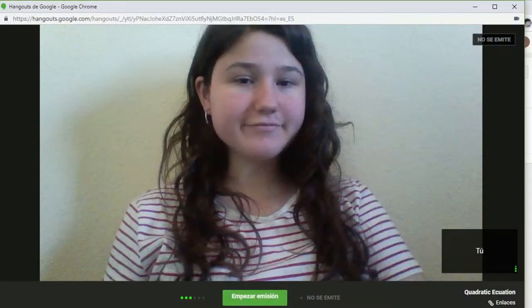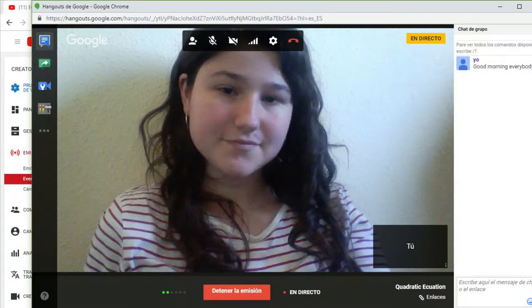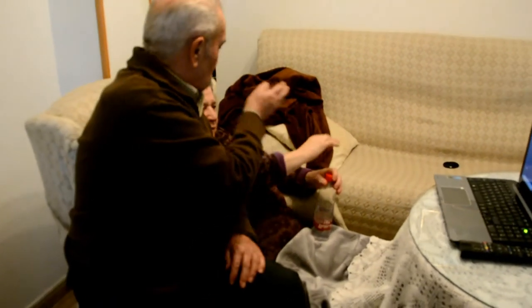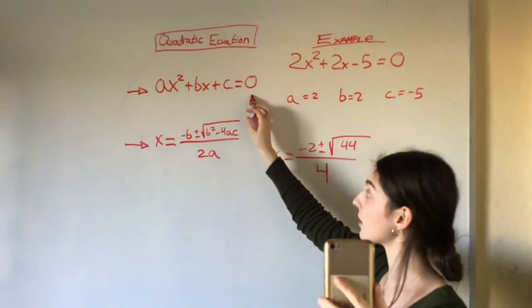Now you only have to select Start Emission. To end, you only have to click on Stop Emission. Thanks to Google Hangouts, Maria can talk perfectly with her grandparents, Anna can do the video conference, and Irene can connect with her students.